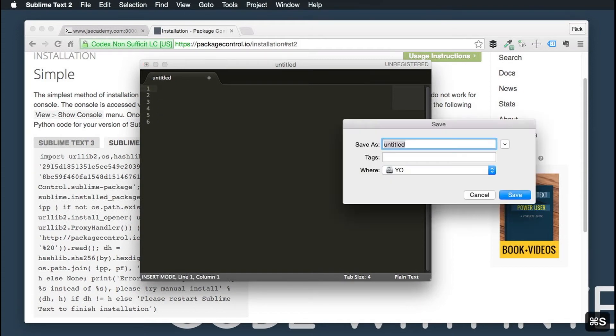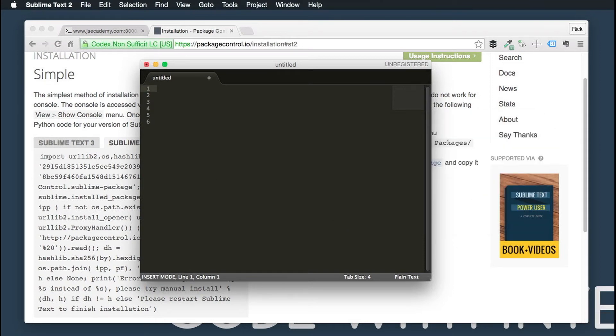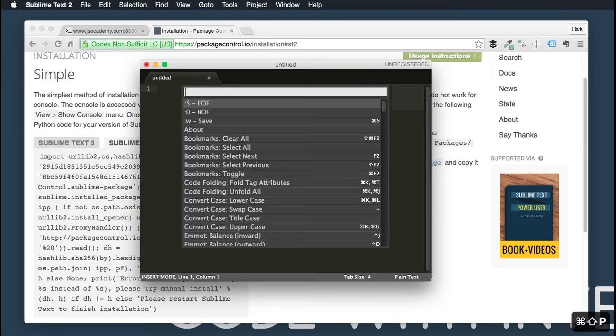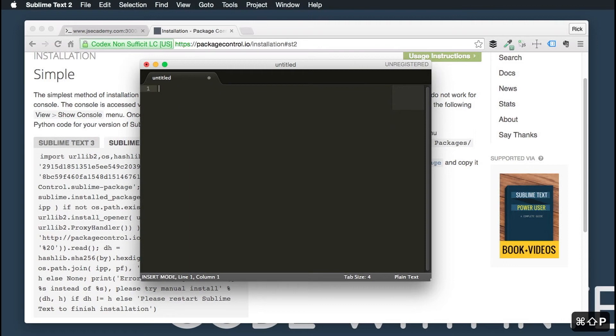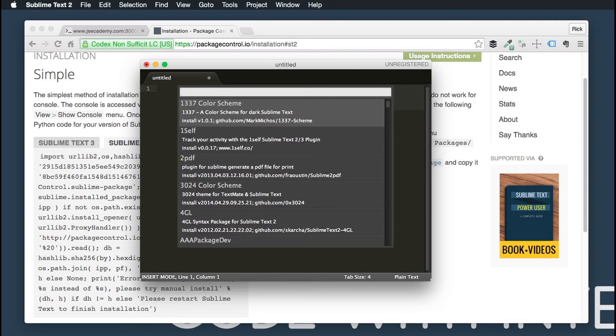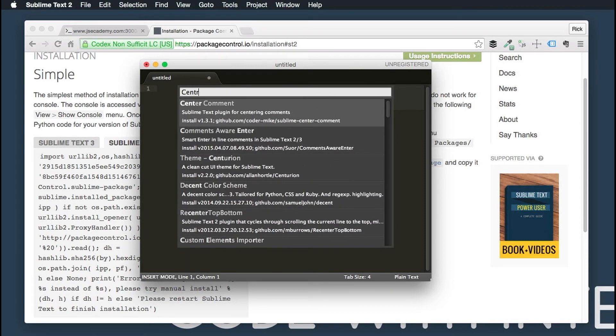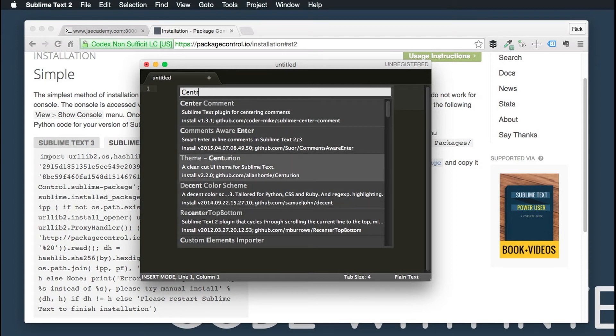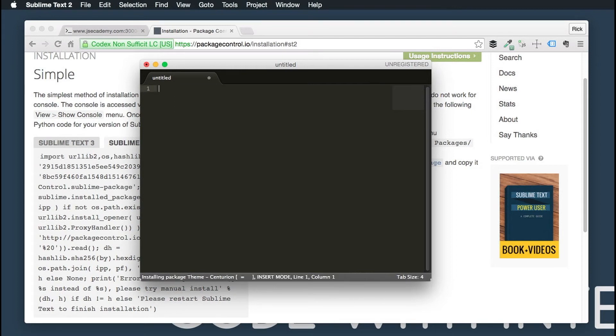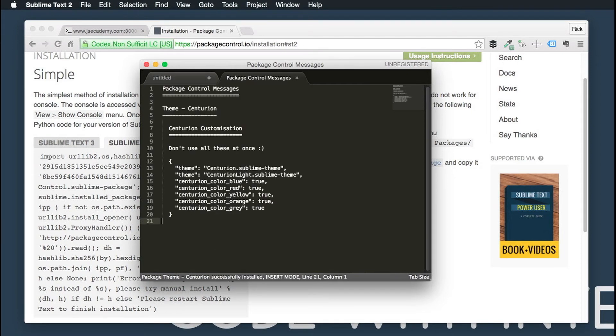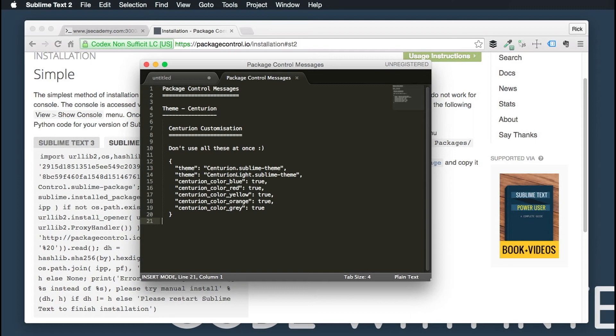And lastly, if you want to install a theme, you can do that same thing by using the package manager. So Command Shift P, Install Package, and a nice one that I like to use is Centurion UI Theme, this one right here. And that goes ahead and installs the theme for you.